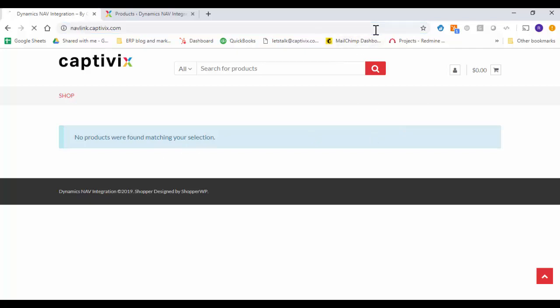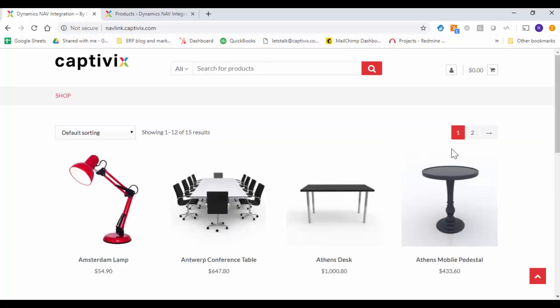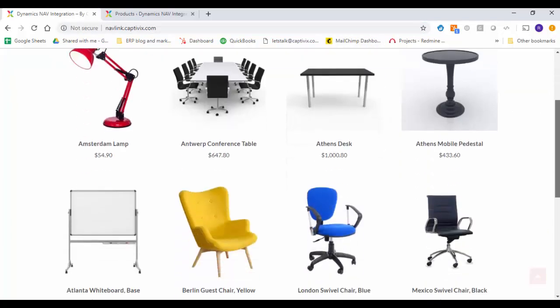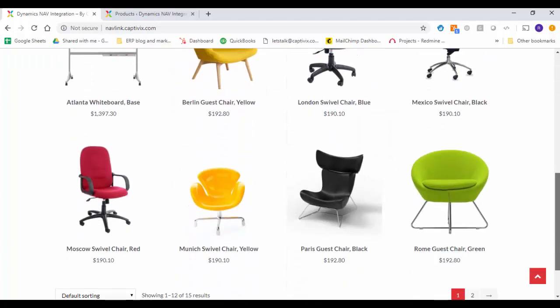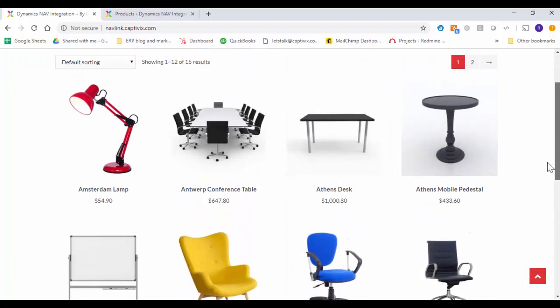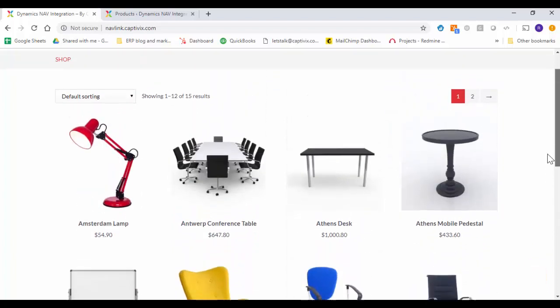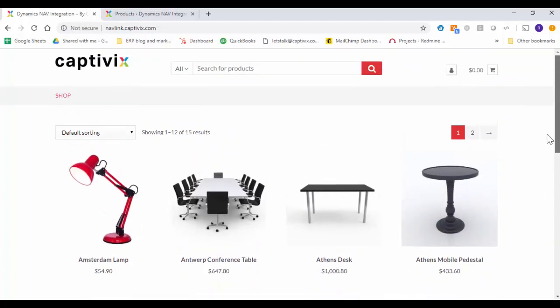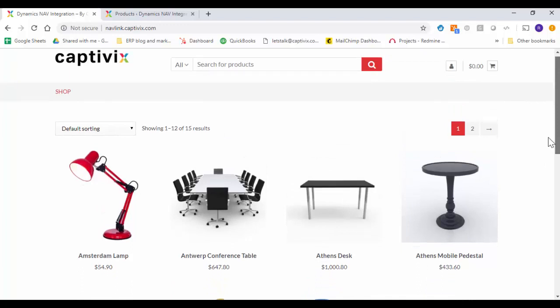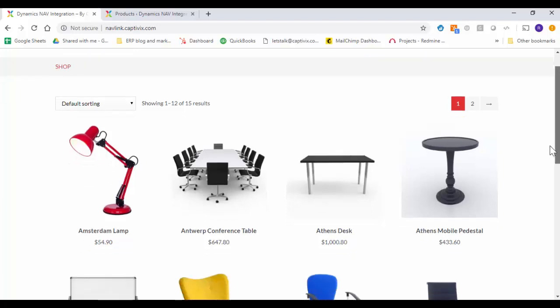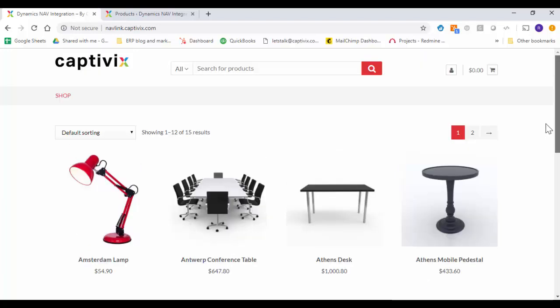As you noticed before we did not have any products within the e-commerce solution. Now if we refresh we see all these products that we've recently imported and these are ready to be showcased and your customers can start looking at it and they can place orders.